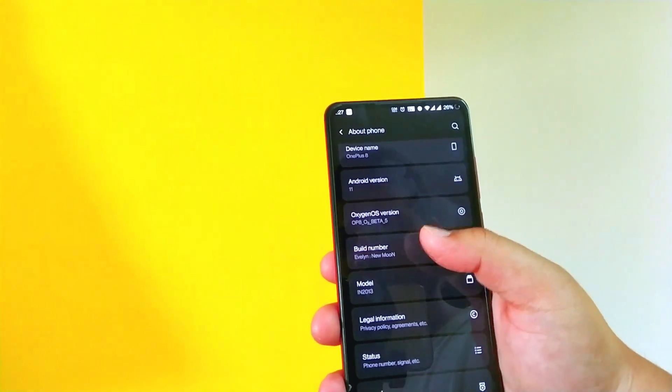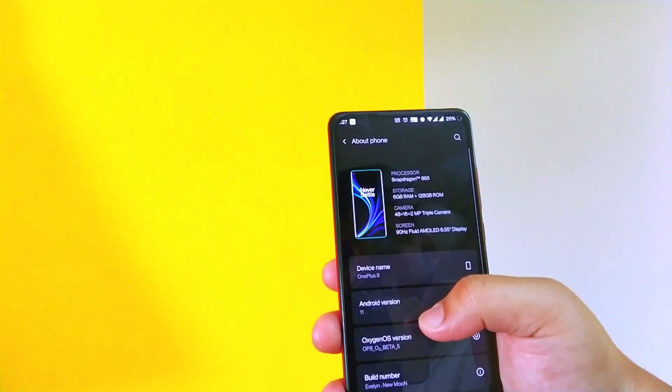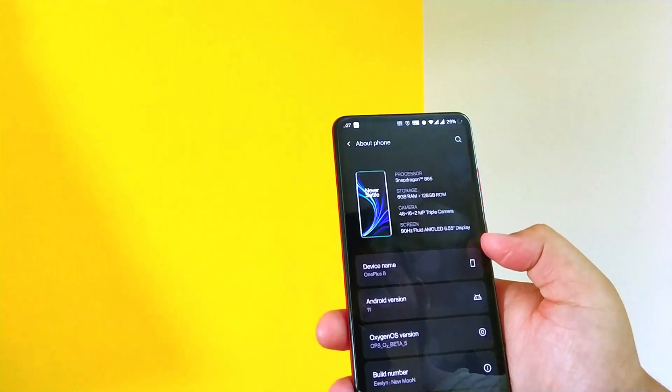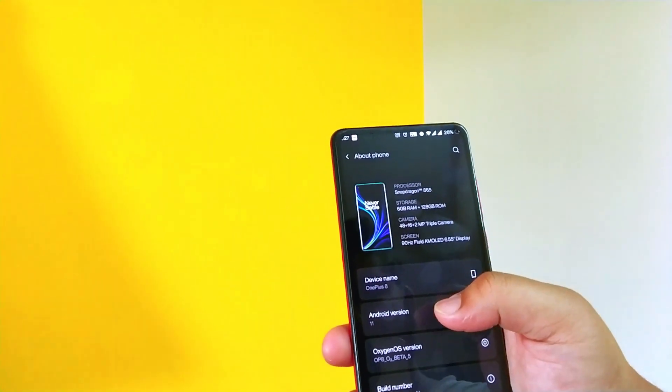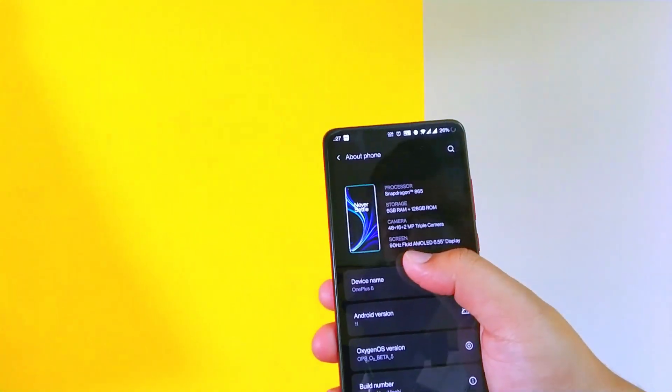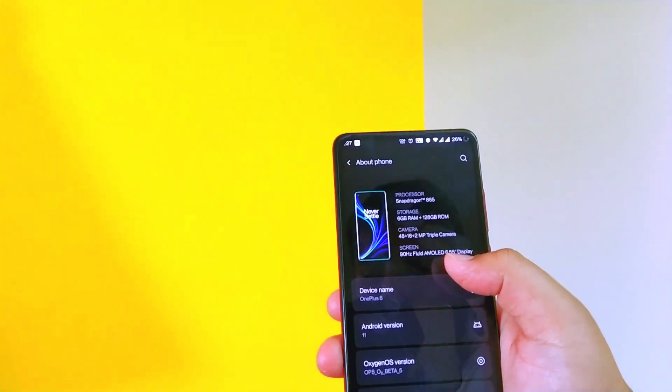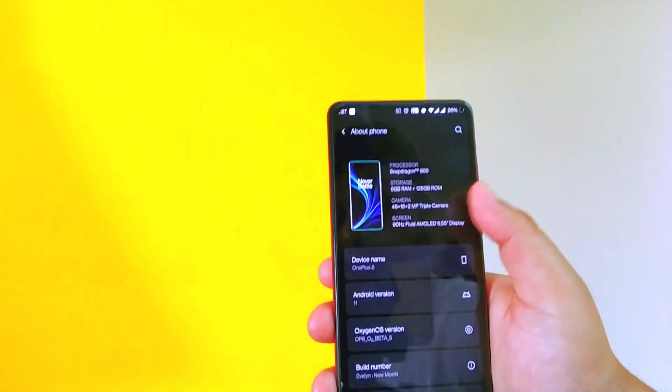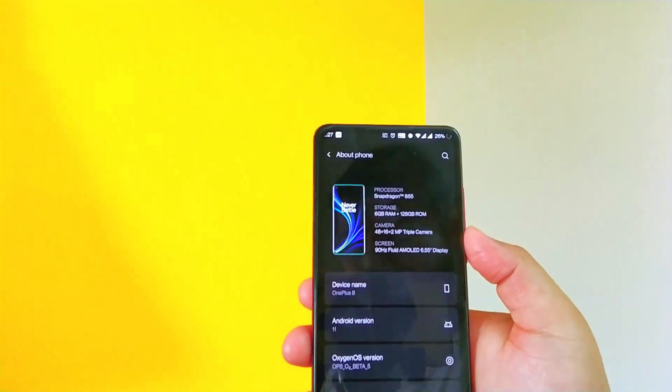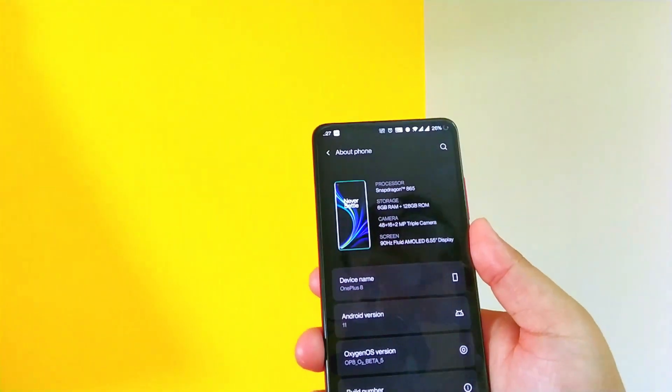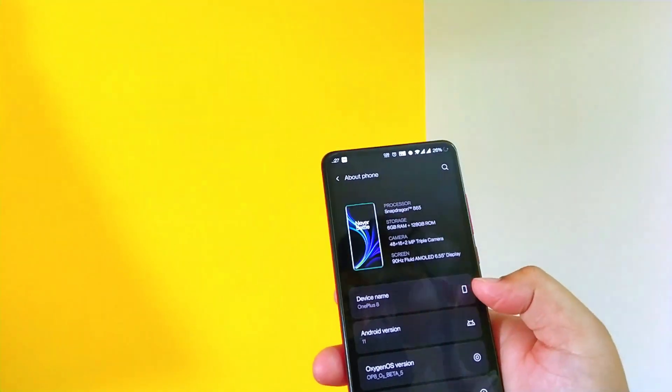Also over here it's showing the screen 90Hz Fluid AMOLED, but as you know K20 Pro doesn't support higher refresh rate.